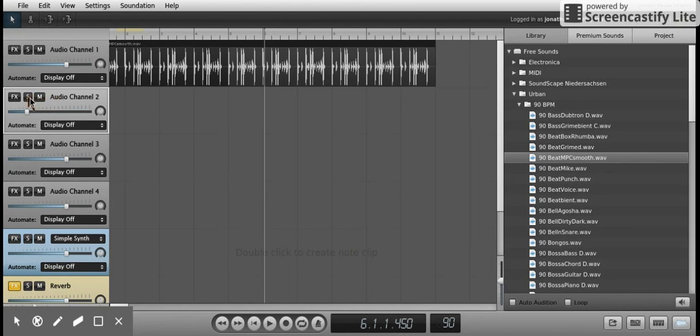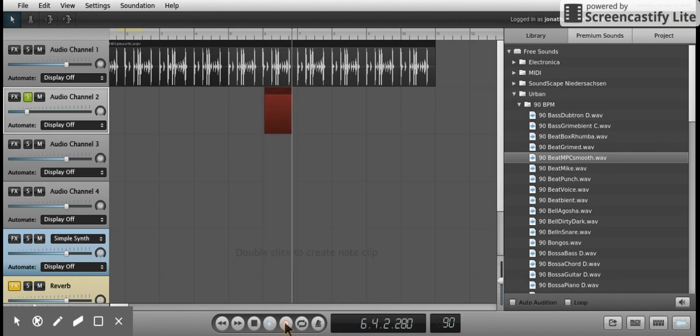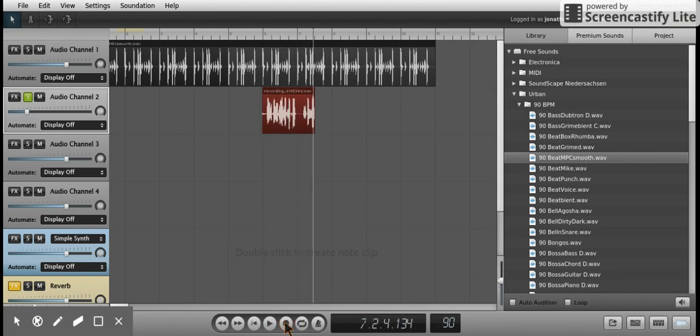So you can press S so that you're only hearing your track, and then press the record button down here. That will record anything you want to say over the microphone. When you press stop, it'll stop recording.